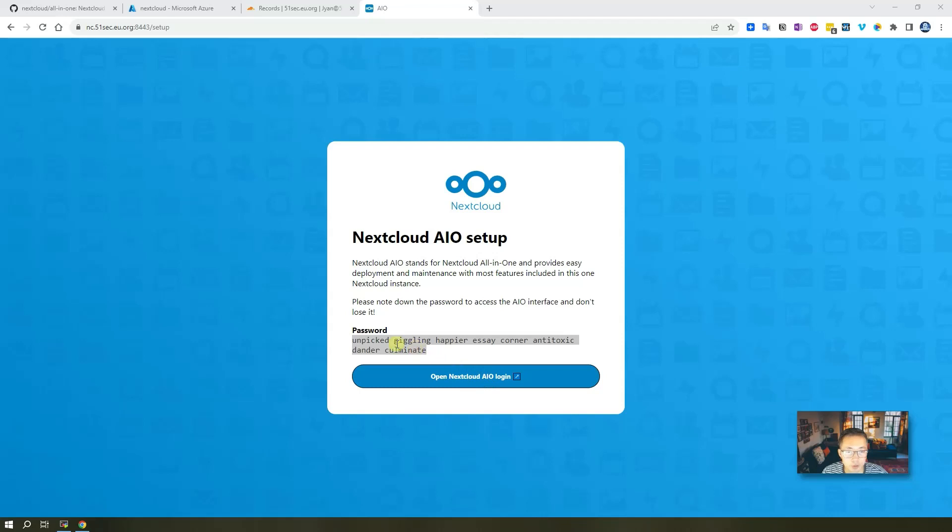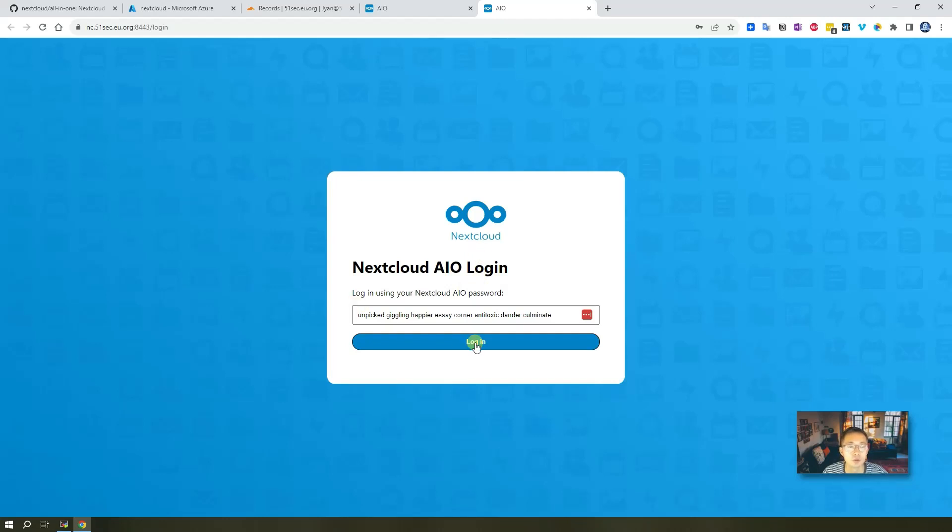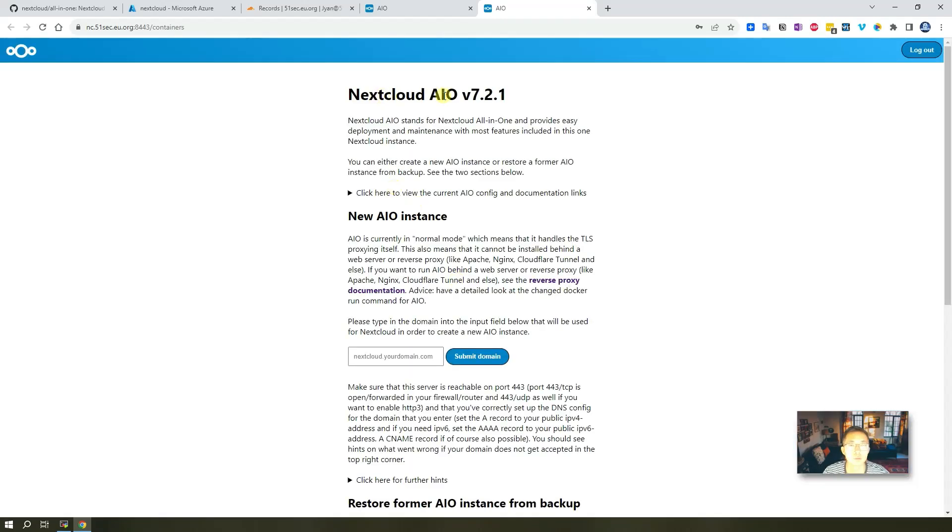So now we're going to open an AIO, paste the password in. We are good to go. The Nextcloud AIO version 7.2.1.